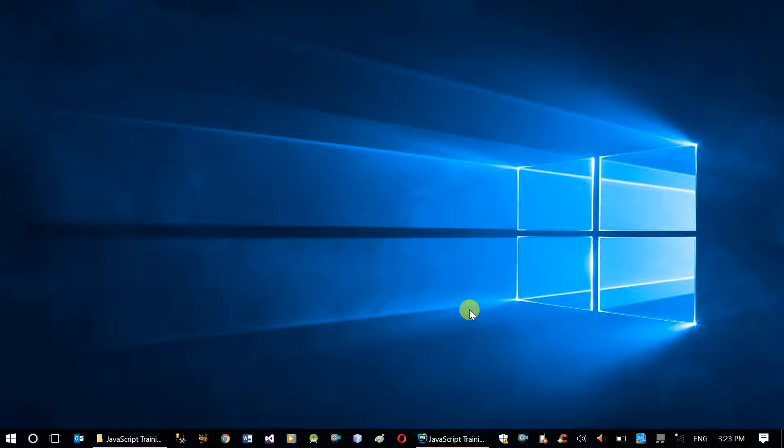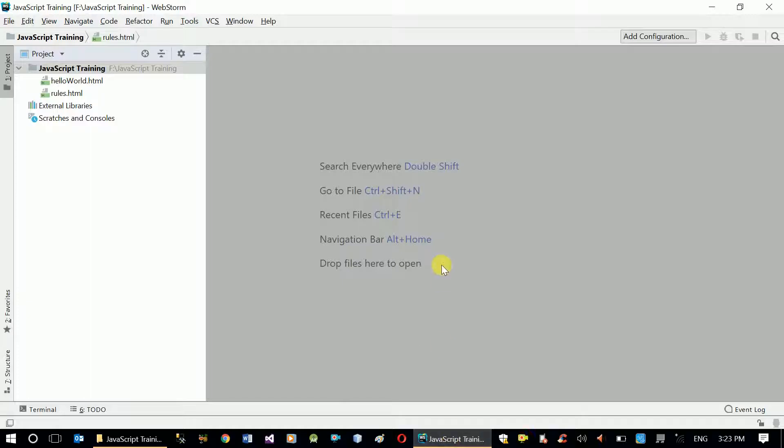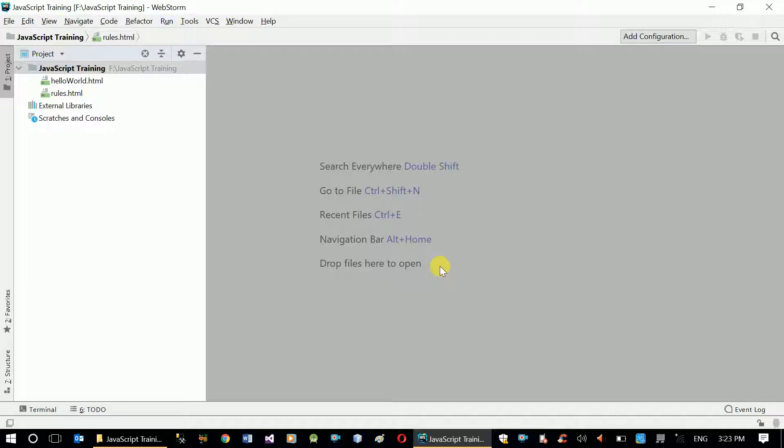So basically, a variable is storage in RAM, in our random access memory, that can hold different types of data. It can be an integer value, a string value, a date value or anything. So we create a variable and store any kind of data we want. When we create a variable we have to tell what type of data we're going to store in that variable. That's what data type is about.